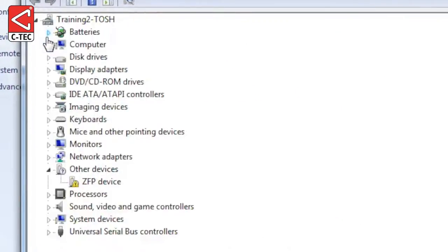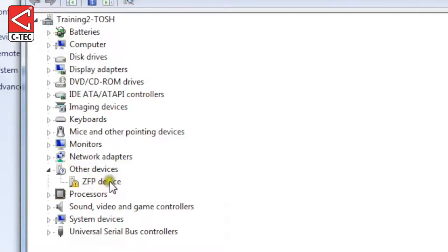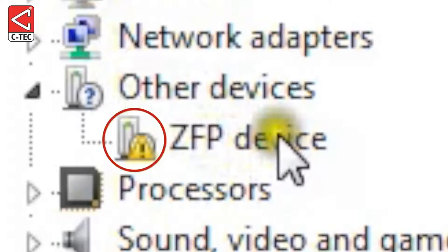When you see this menu, select Other Devices and you will see an option for the ZFP device. If the driver has not been installed automatically, this symbol will be displayed next to the ZFP device option.